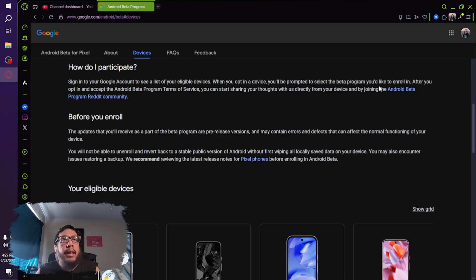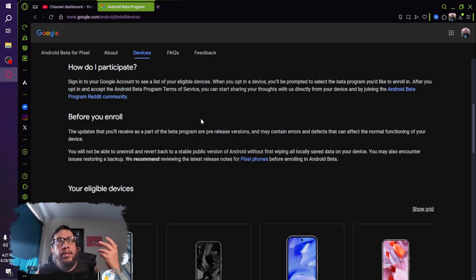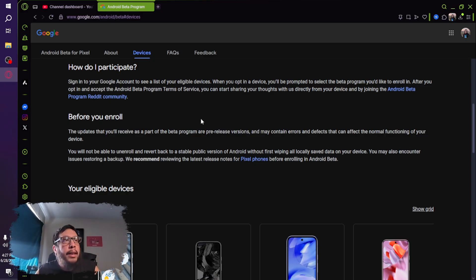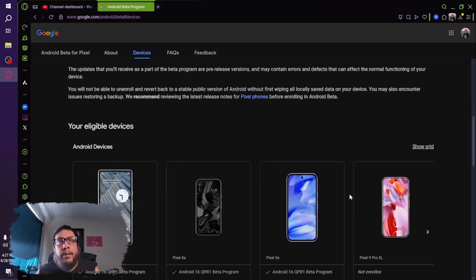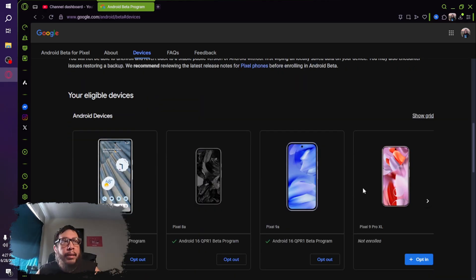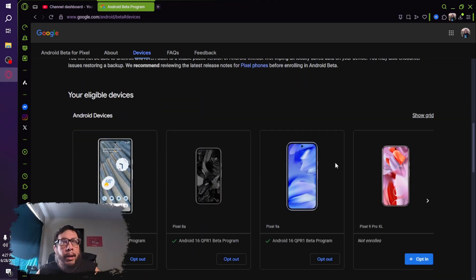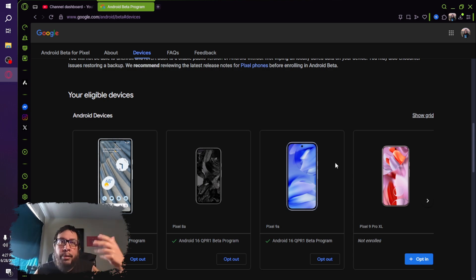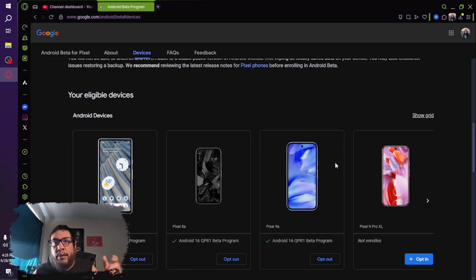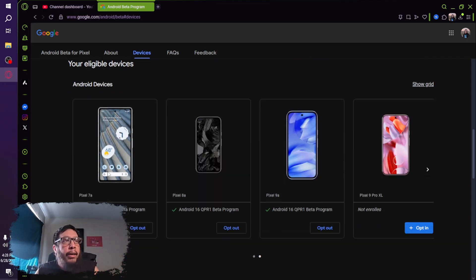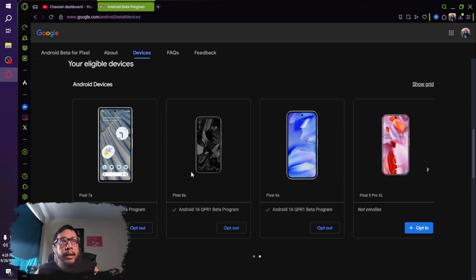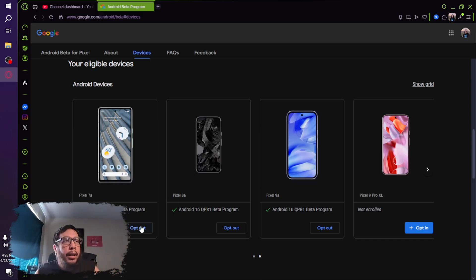Then you will go to this link, which is g.co slash Android beta. And yeah, you'll see a list of your eligible devices. Now this is on a web browser. You can do it from the Chrome app on your device, and it'll be formatted for a mobile device. But you'll see a list, and under each device that is capable of installing the QPR one beta, you'll see an opt in.